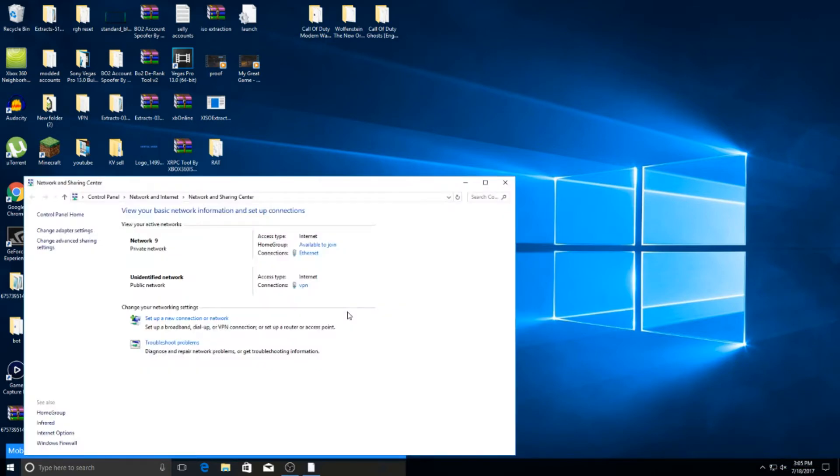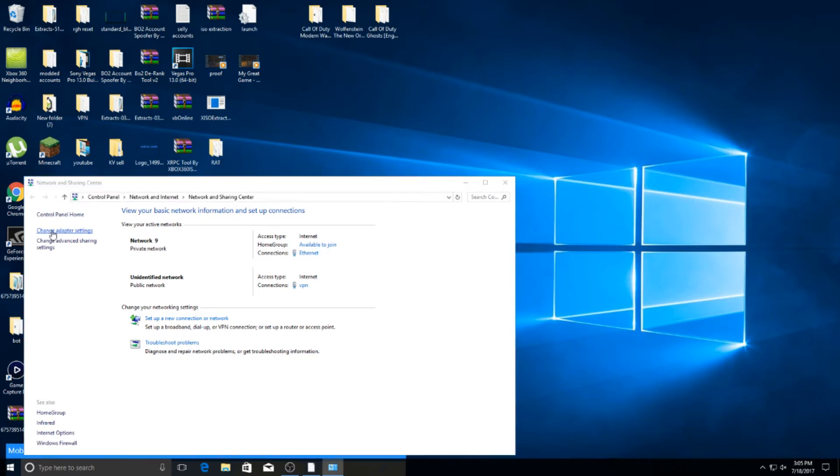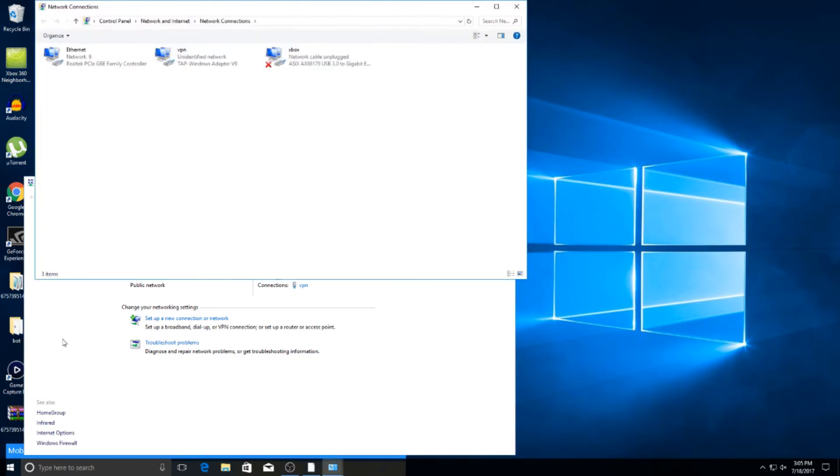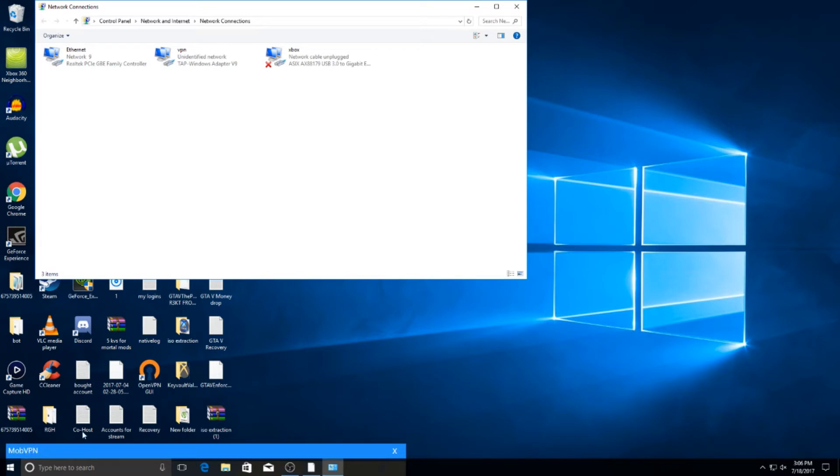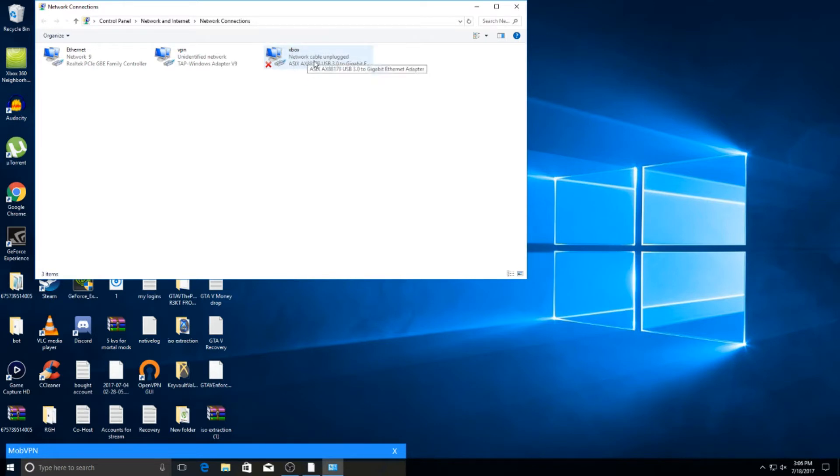And then you want to come here to change adapter settings. And this is my ethernet, this is my VPN service which I have running, I use Marvad VPN, and then you have my Xbox. My Xbox is turned off but this is what my end goal is to get internet to.